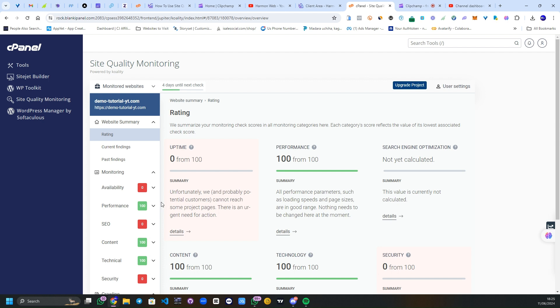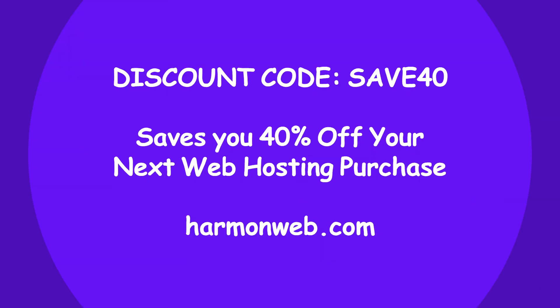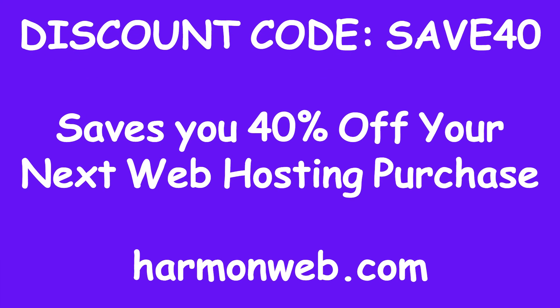Now for the 40% discount which you can see being displayed on your screen right now, it gives you 40% off your next web hosting purchase via Harmon Web.